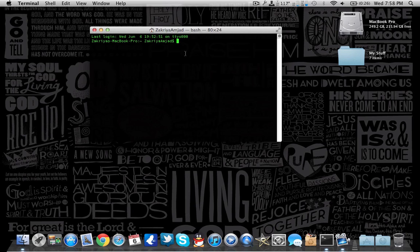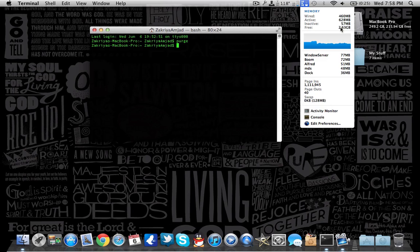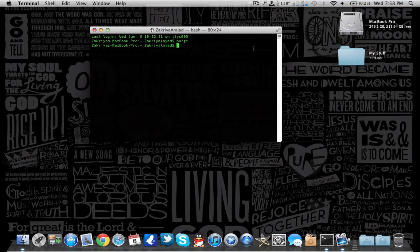First, open terminal, and once it's open, go and type in 'purge'. Simple. When it's done — see, now it's done. The memory is still around 2.3 gigs because I had already freed it up before starting this video.